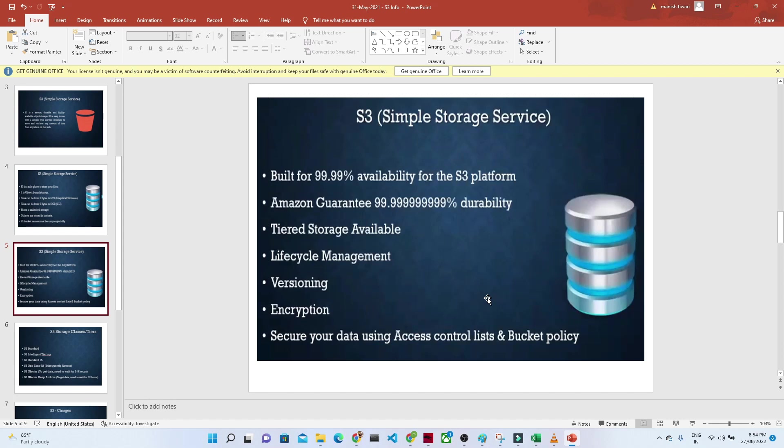You'll have 99.99% availability in Amazon S3, and Amazon guarantees 99.99% durability. These are some of the advantages of Amazon S3.